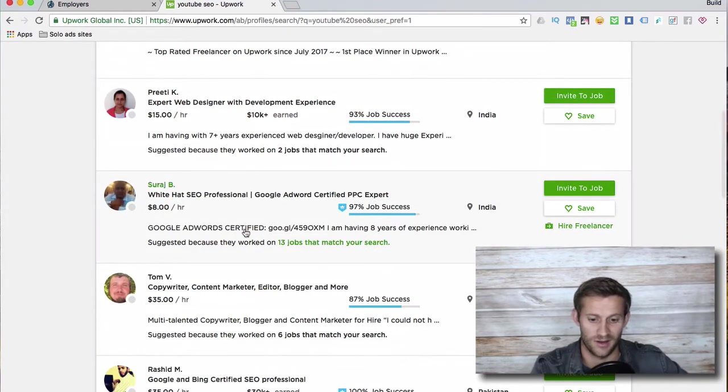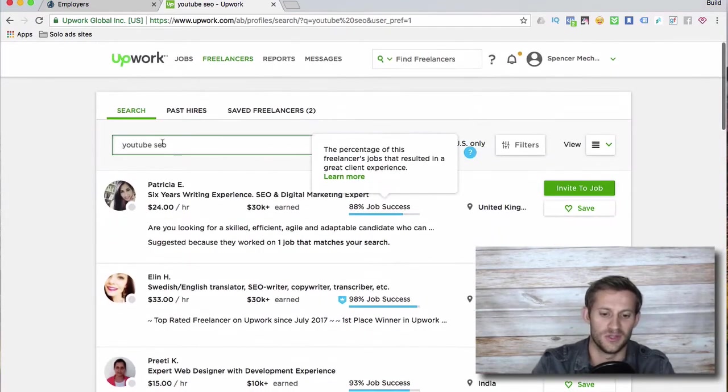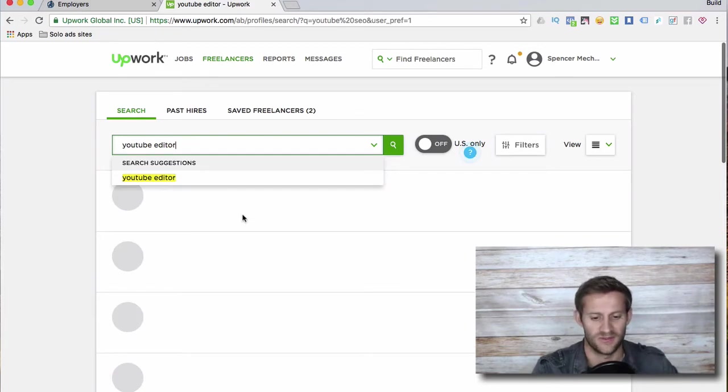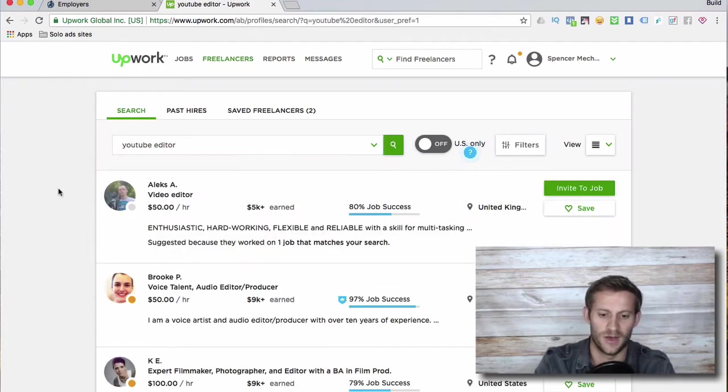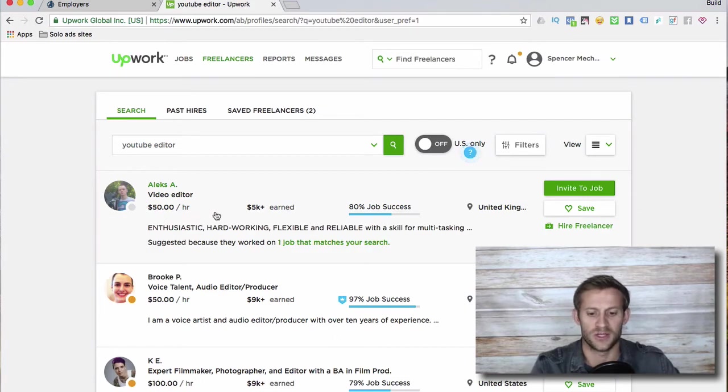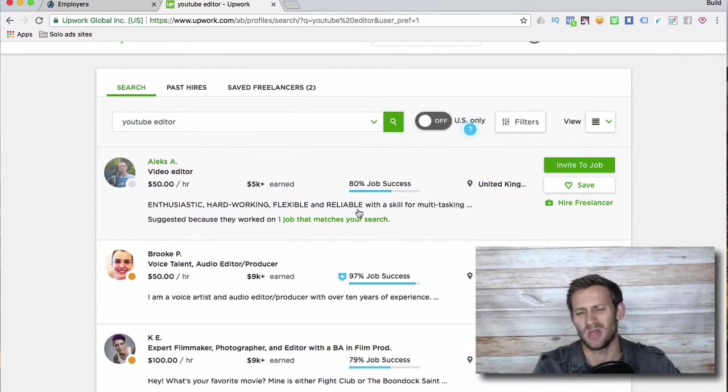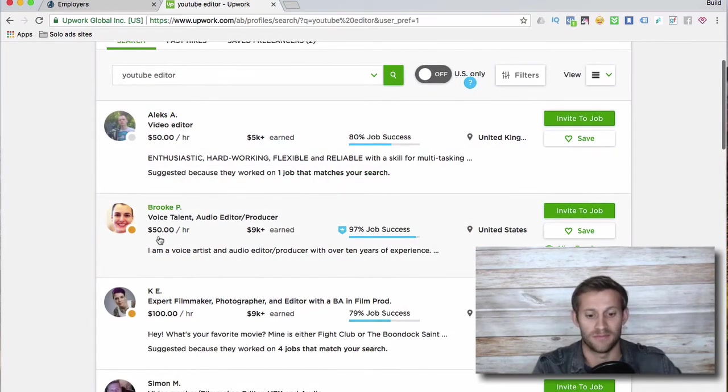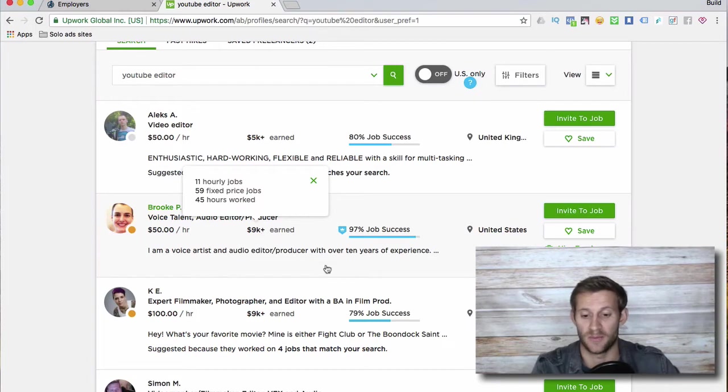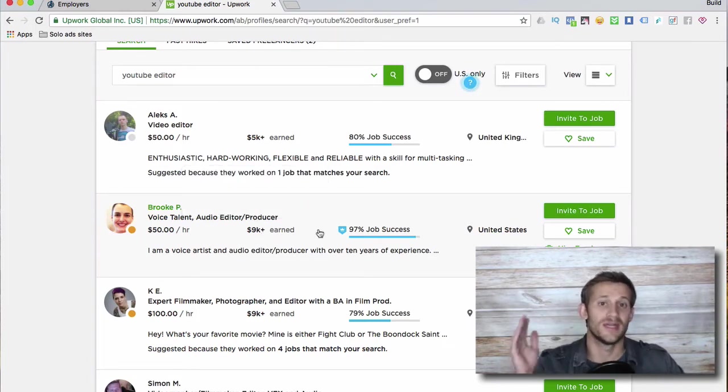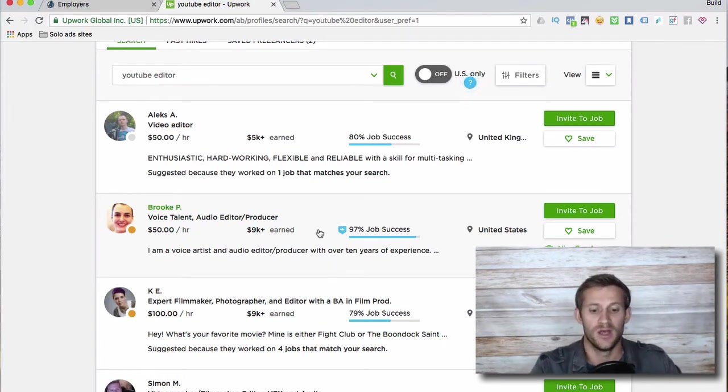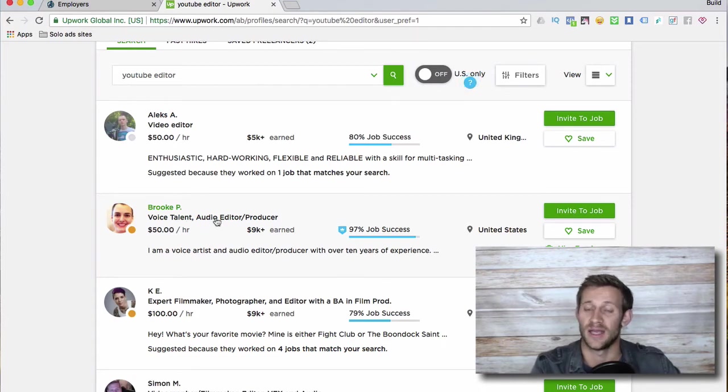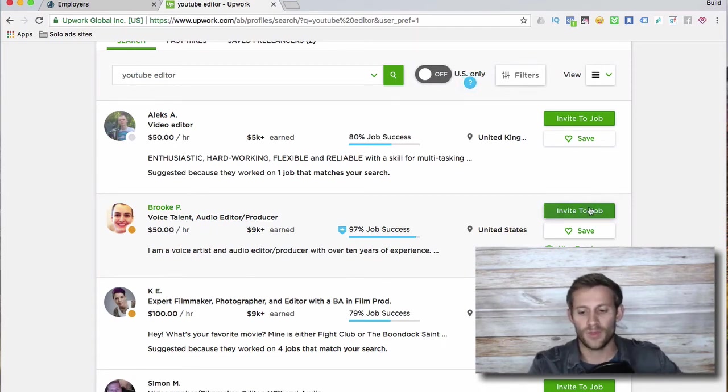Maybe we should say YouTube editor. That's funny, it doesn't seem to be able to find a YouTube video editor. Okay, so we've got this person with $50 an hour, 5k earned, and 80% job success. 80%? I don't want to be one of those 20% that's unhappy, right? Let's pop down - same price, 50 bucks an hour, 9k earned, so he's been on Upwork for a little longer. 97% job success. Ding ding ding, right? You are pretty positive that you are going to be happy if you hire Brooke right here.